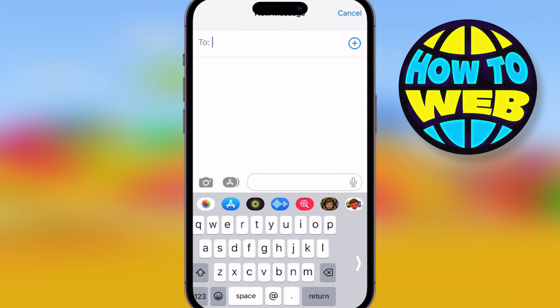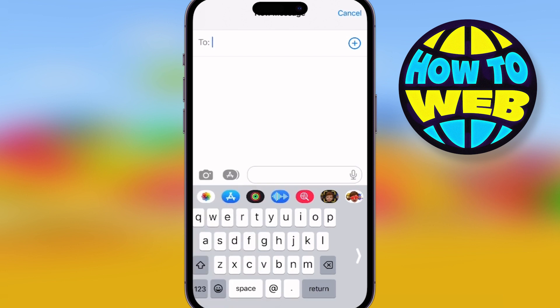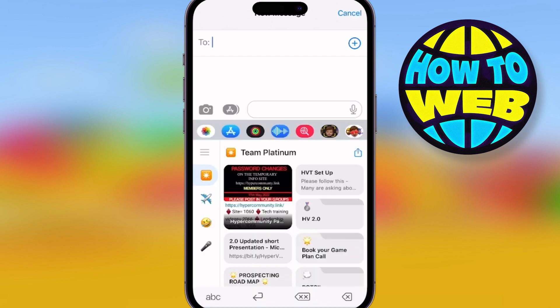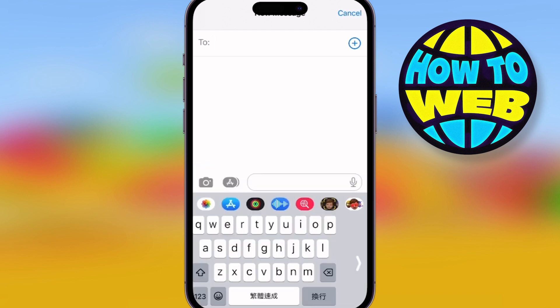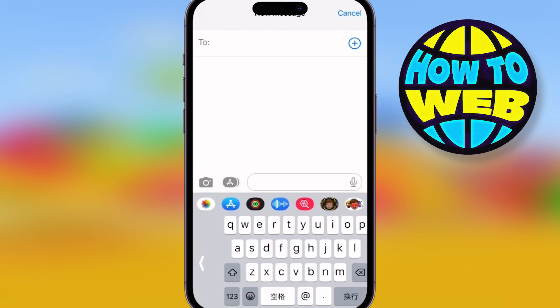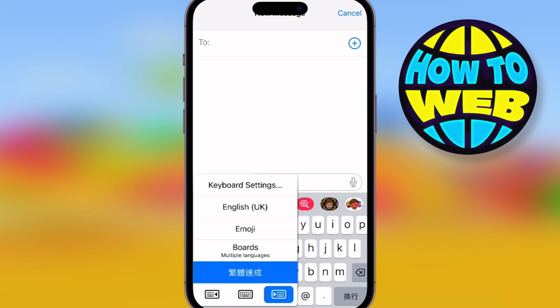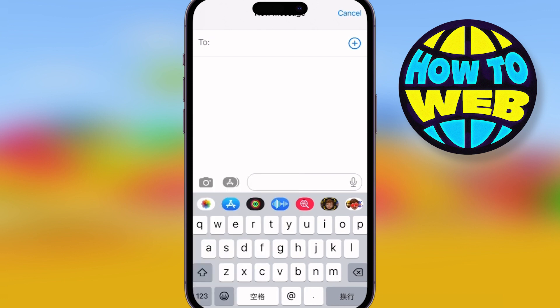Super easy. You can move the keyboard around — you can move it left or right. Why would you want to do this, George? Because you might be doing it with one hand.